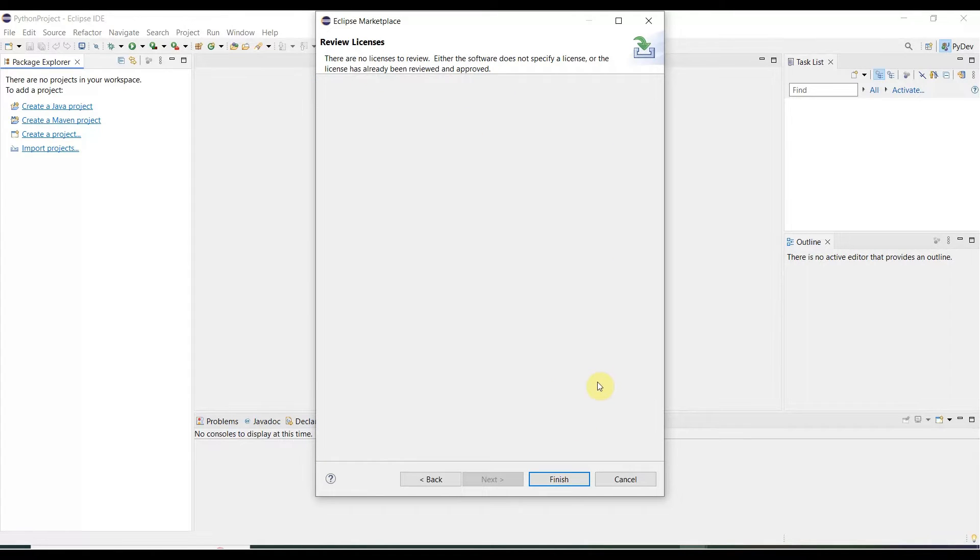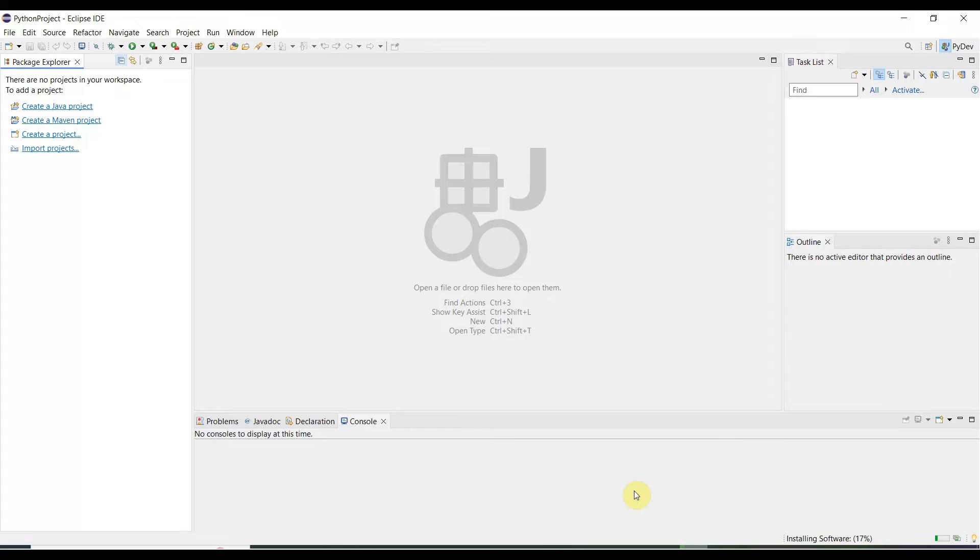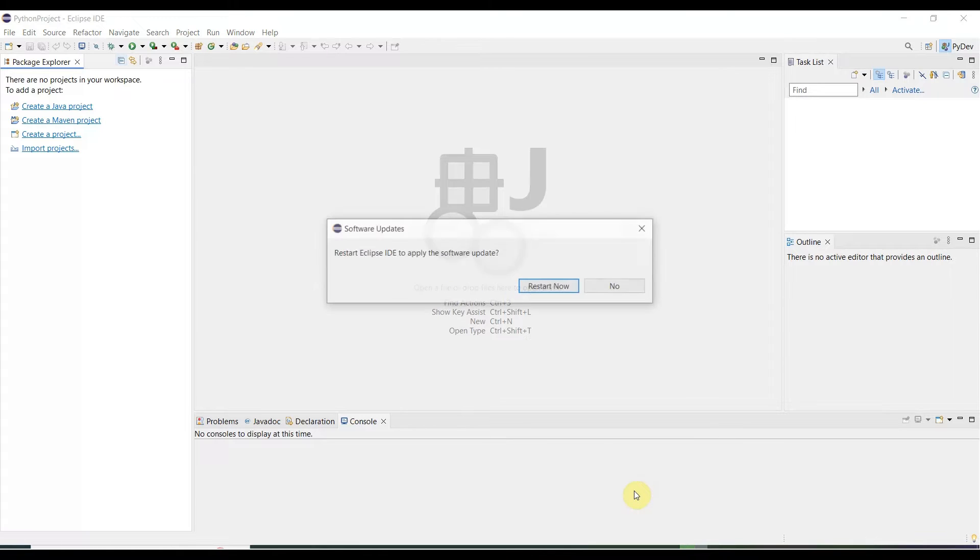Once you click Finish, it will start installing. Click Finish. You see over here, installing software, 16%, 17%. It will very quickly install software within Eclipse.